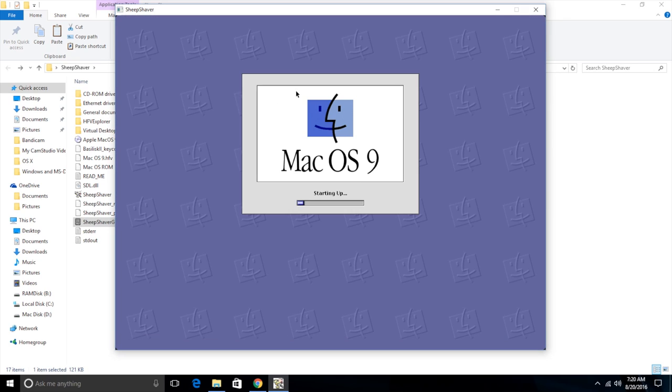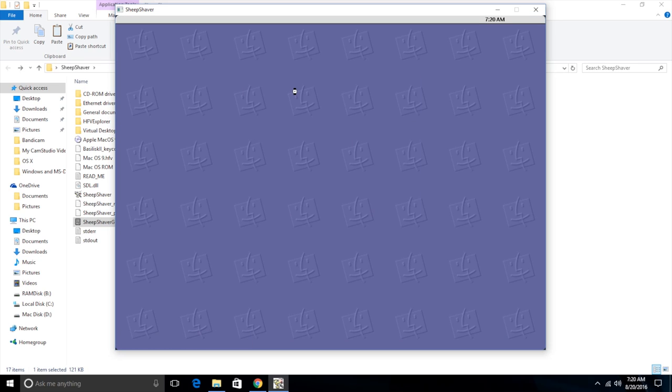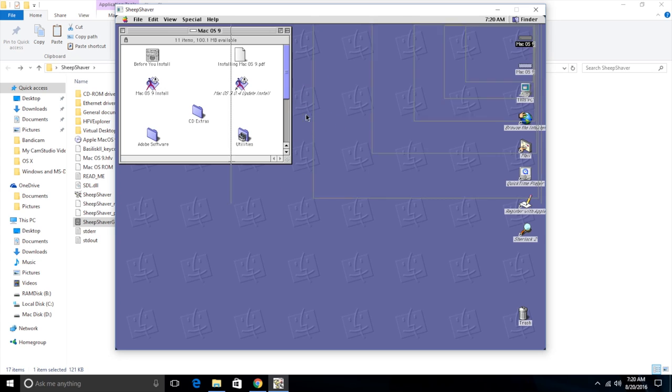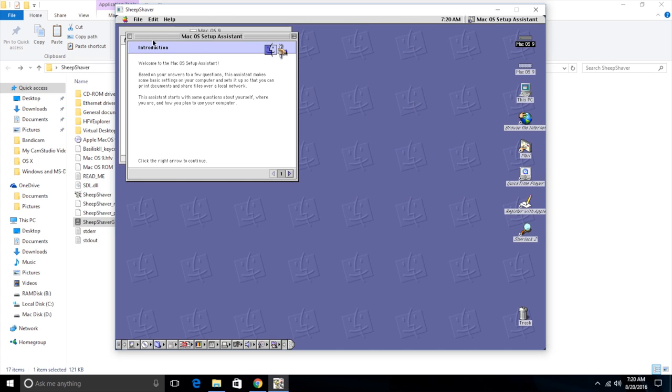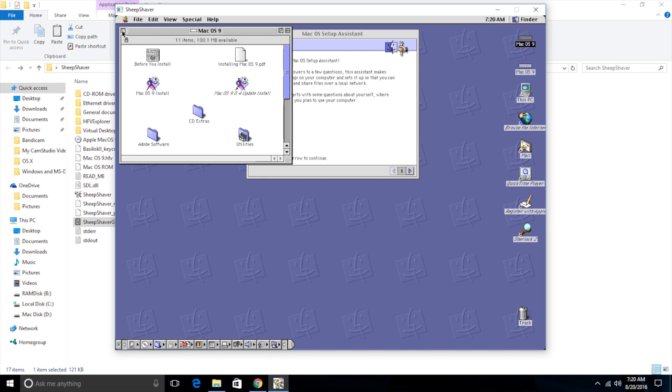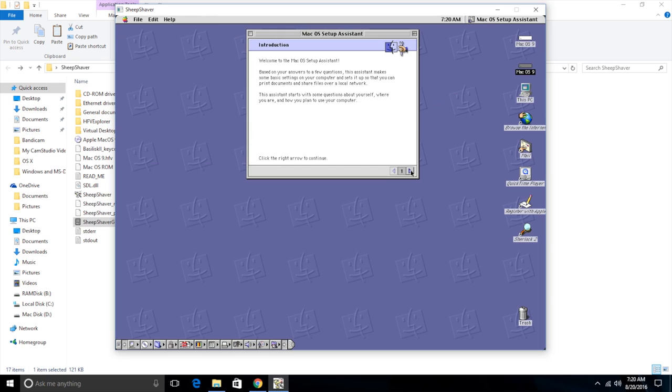And Mac OS 9 just rebooted. Now it has to load up again. It might take a little longer this time. And it's loading up. It takes a little while to show the desktop, but it's thinking. This is the default wallpaper here with all the little happy Macs on it. And so now that it's loaded, we can close out the Mac OS 9 disk. And this is the Mac OS setup assistant. So we need to go through a couple steps to configure this Mac.